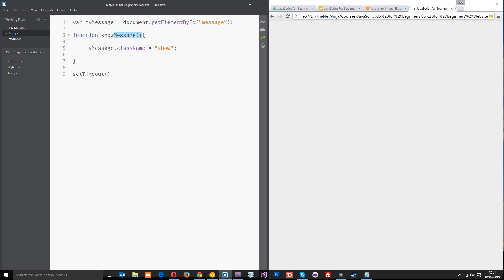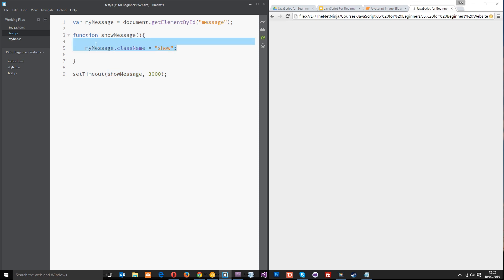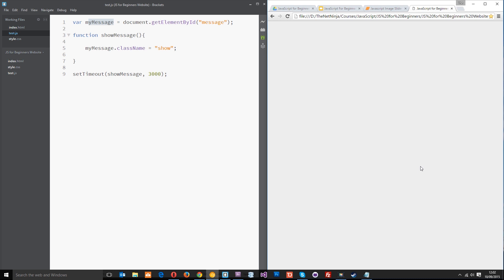Within these brackets we need to pass through two parameters. The first parameter is the function that we want to call and that is going to be showMessage. The second parameter is after how long do we want this function to fire, and I'm going to say 3000 and this is milliseconds by the way. So we're saying I want to set a timeout so that after three seconds I want this function showMessage to fire. Let's refresh over here and count to three and there we go it fades in, perfect.